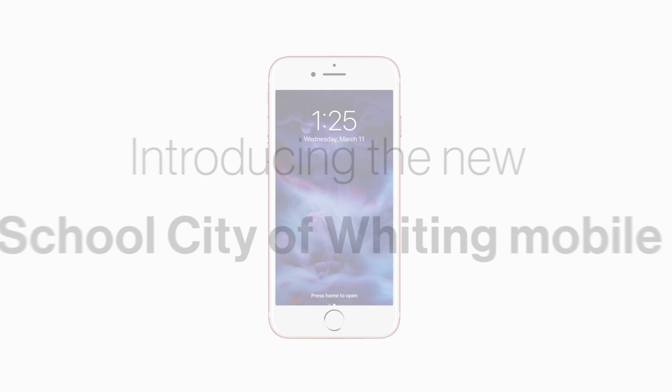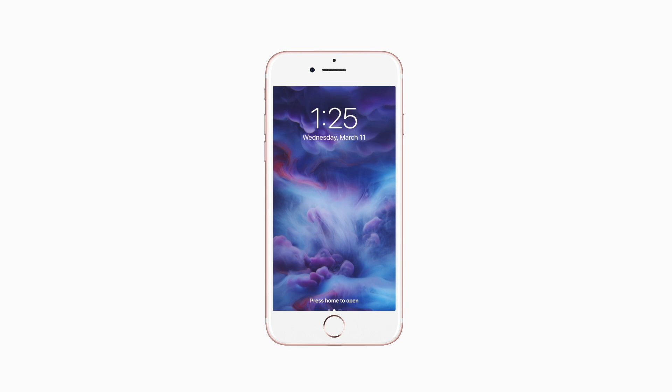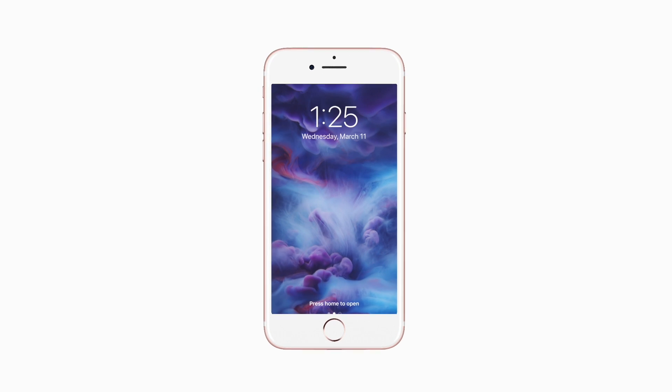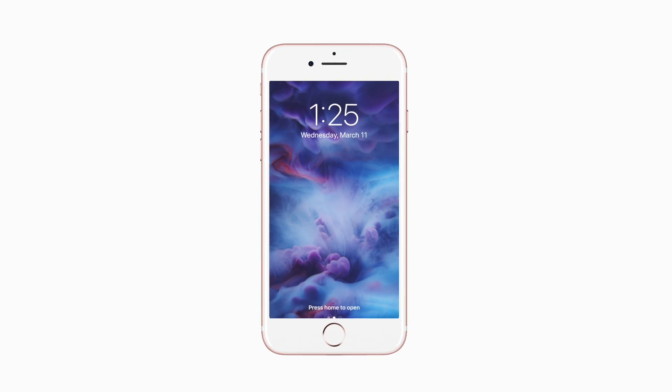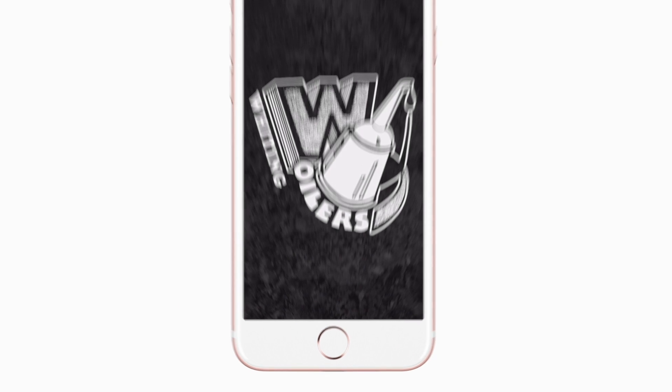Introducing the brand new app for the School City of Whiting on Android and iPhone. It's everything SCW in your pocket.